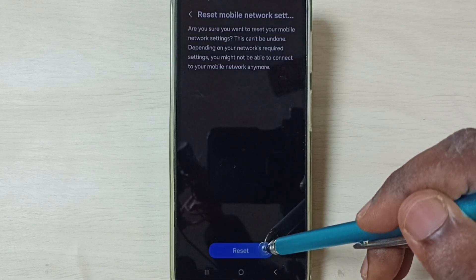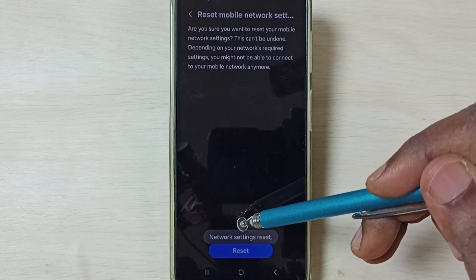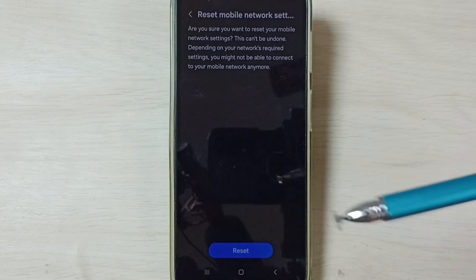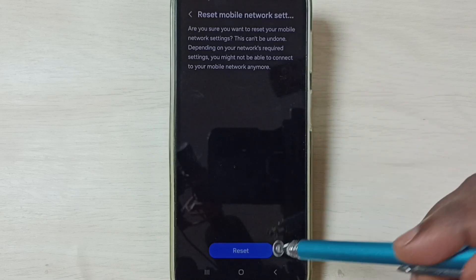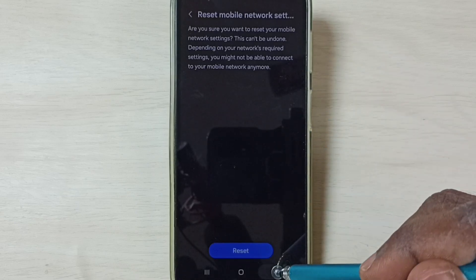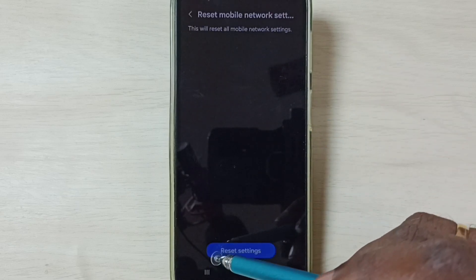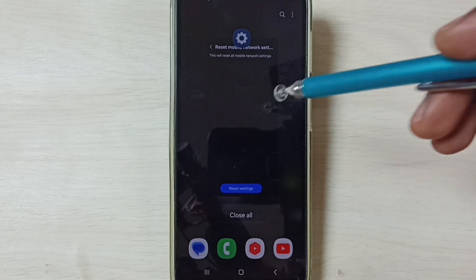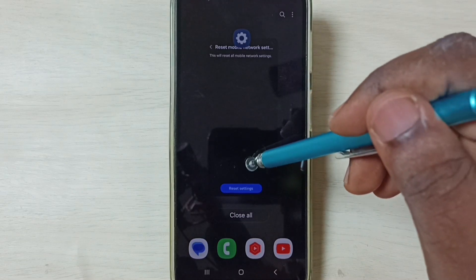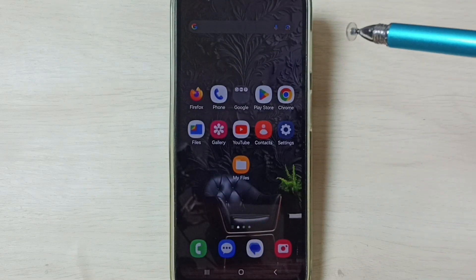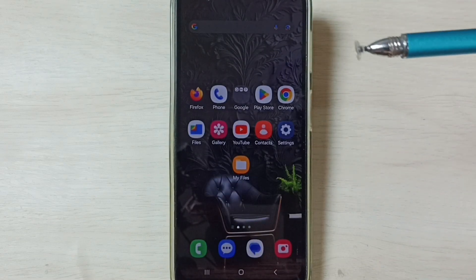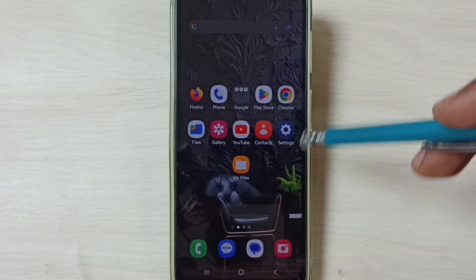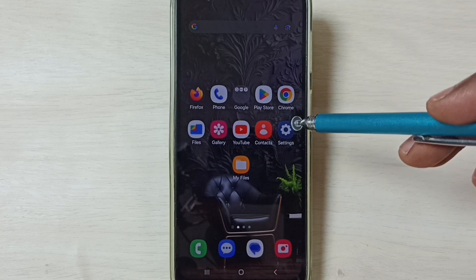Tap on the Reset button. You can see the message 'Network Settings Reset.' After this reset operation, you can check 5G. 5G should work. If 5G is not working after this, you can try Method 2.